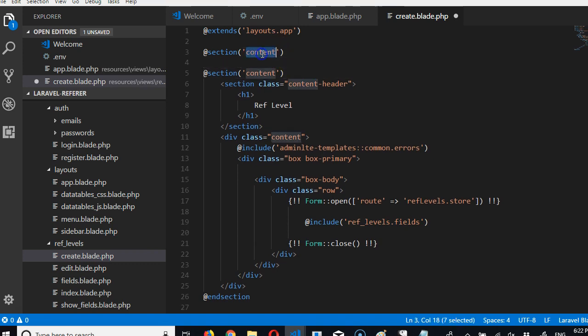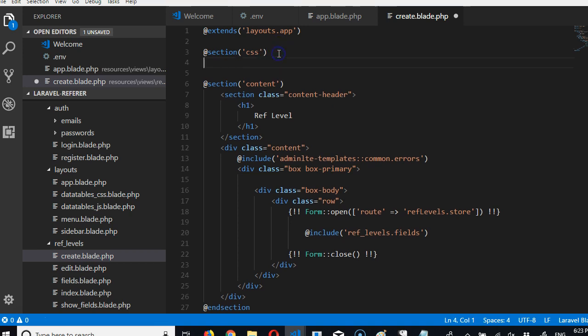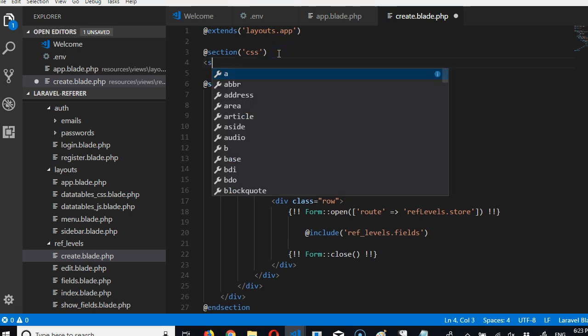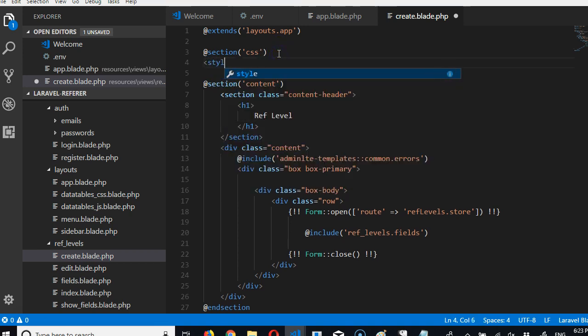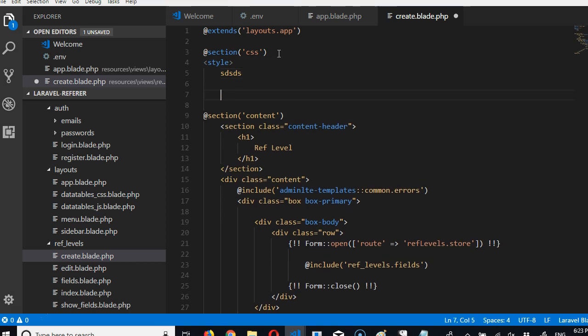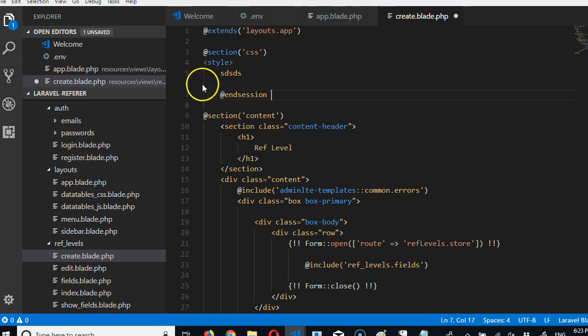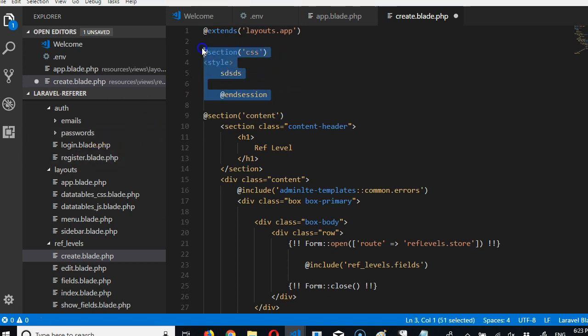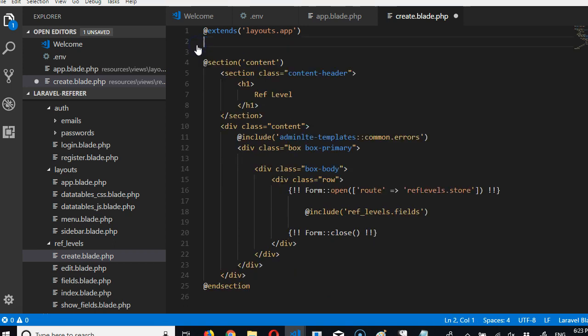session, I'll do CSS, then I'll start writing my CSS files here. I'll do style, I'll start writing my CSS, at the end of the day I'll do end session. At end session.